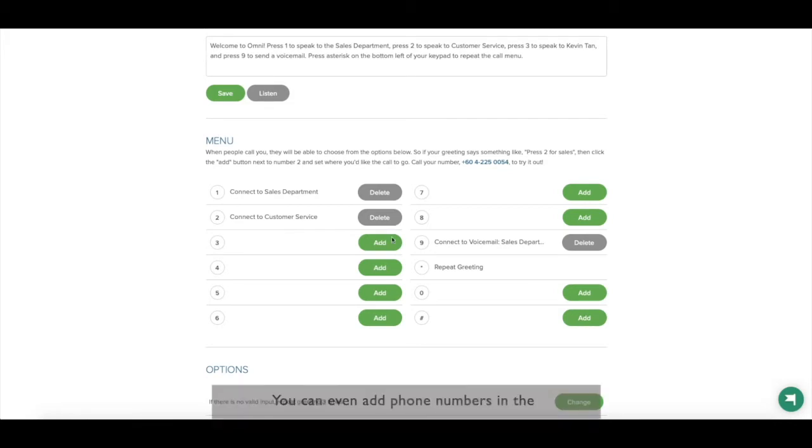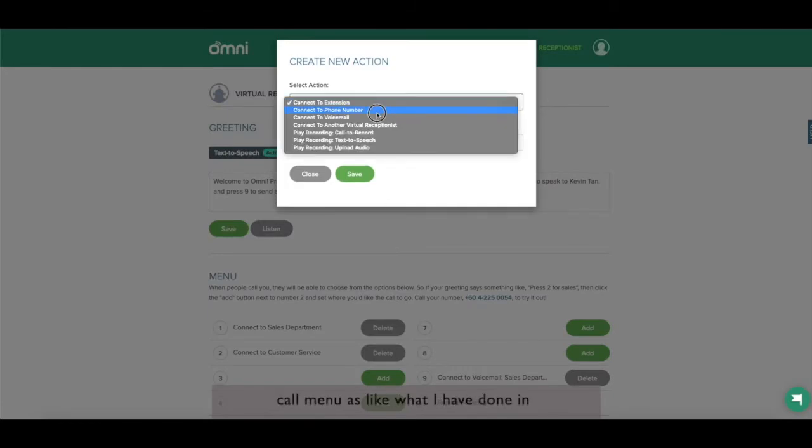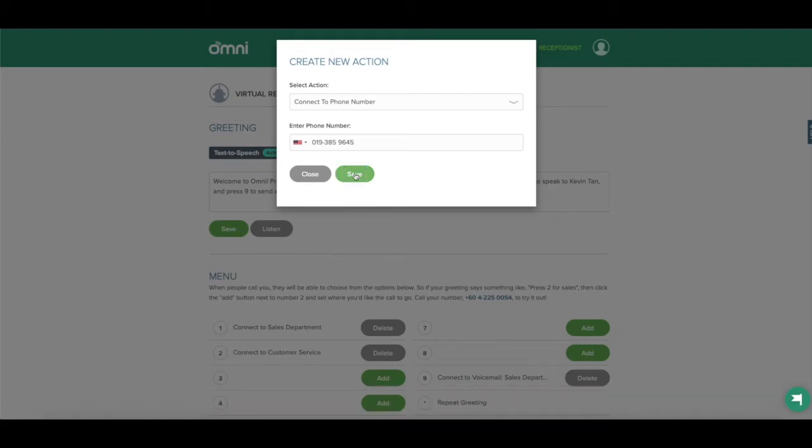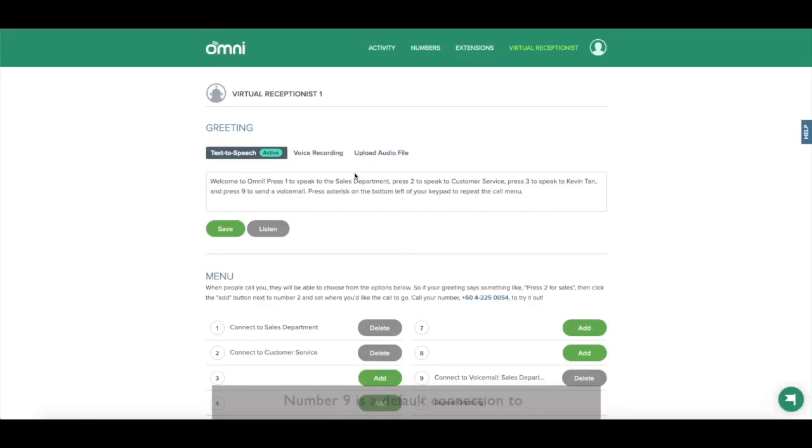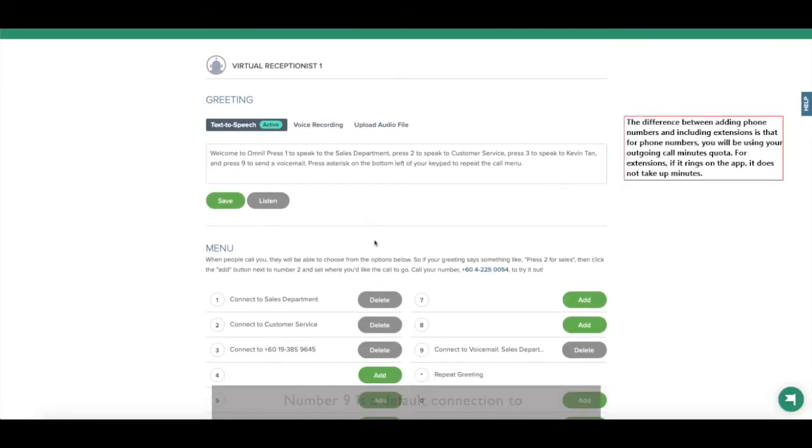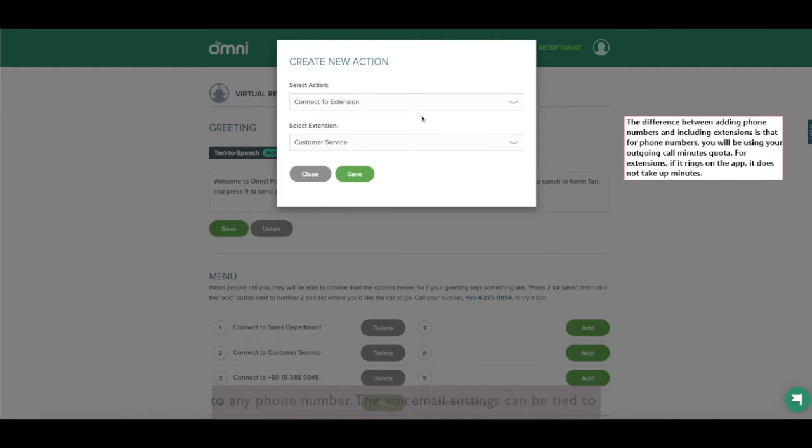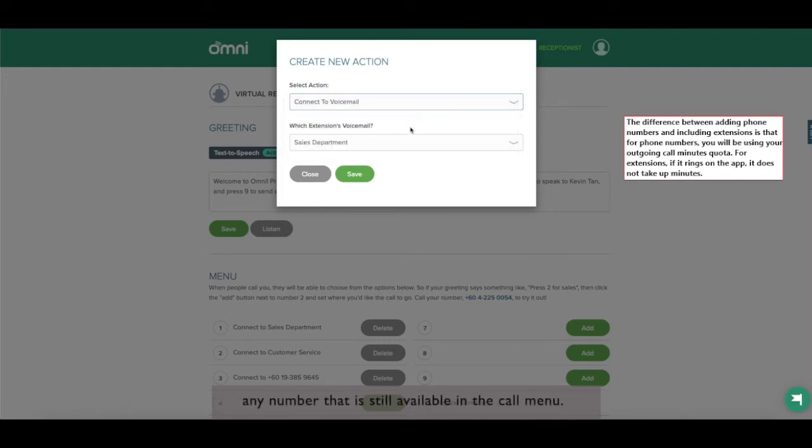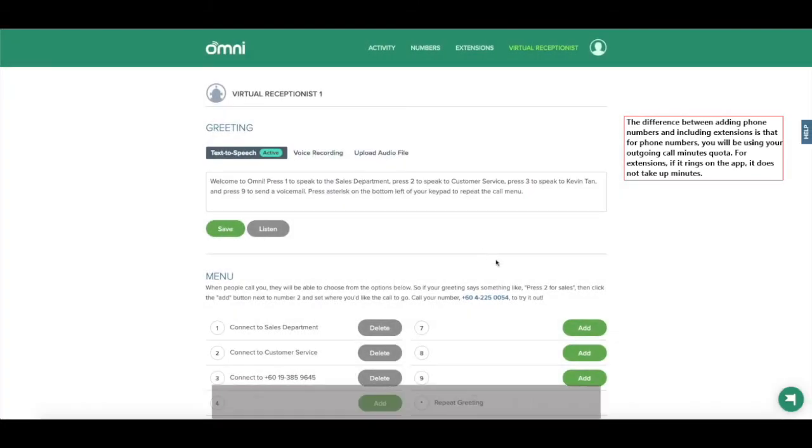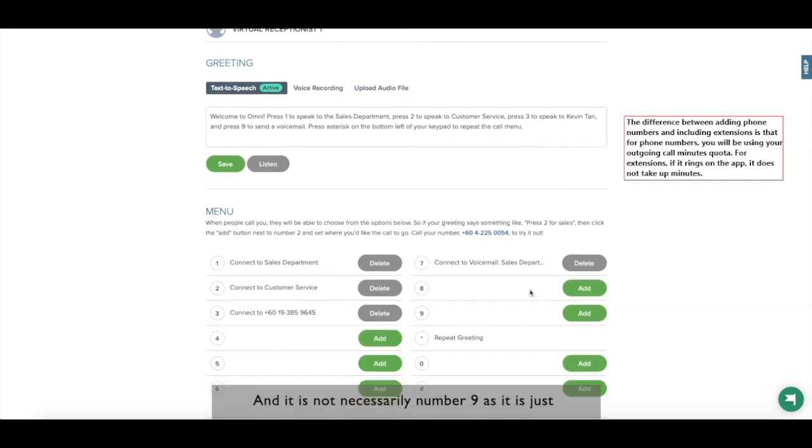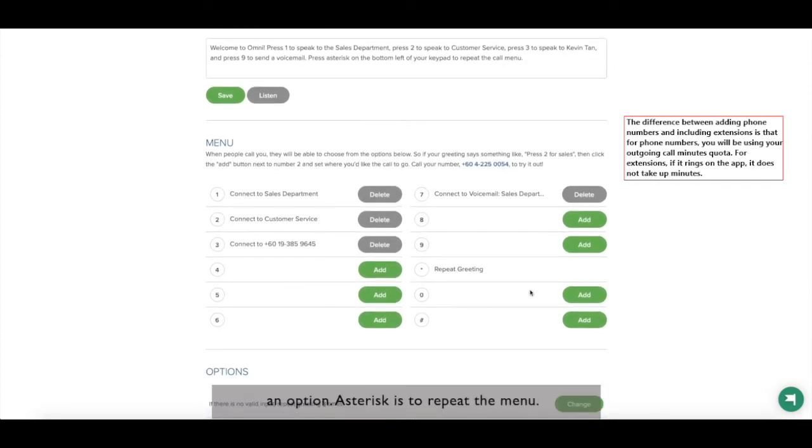You can even add phone numbers in the call menu like what I've done in the number 3 call menu, but only if it is necessary. Number 9 is a default connection to voicemail, but it can also be connected to any phone number. The voicemail settings can be tied to any number that is still available in the call menu, and it is not necessarily number 9 as it is just an option.